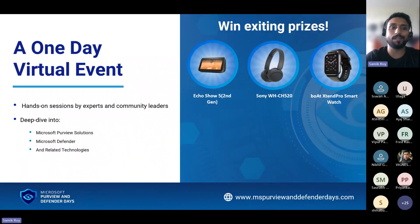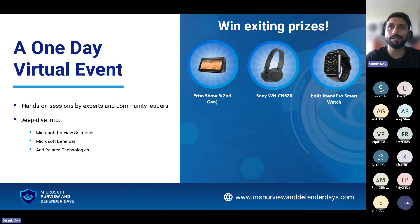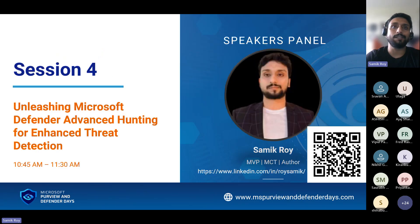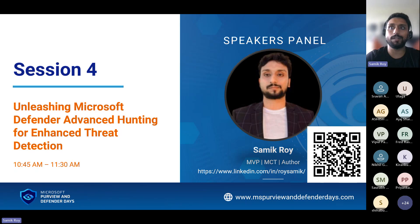Before I get started, one more thing: stick to the end to make sure you get your chances to win the wonderful prizes. With that said, I would like to start on unleashing your Defender advanced hunting for enhanced threat detection. I am an MVP in security, an MCT, and an author of a book on KQL for Sentinel.